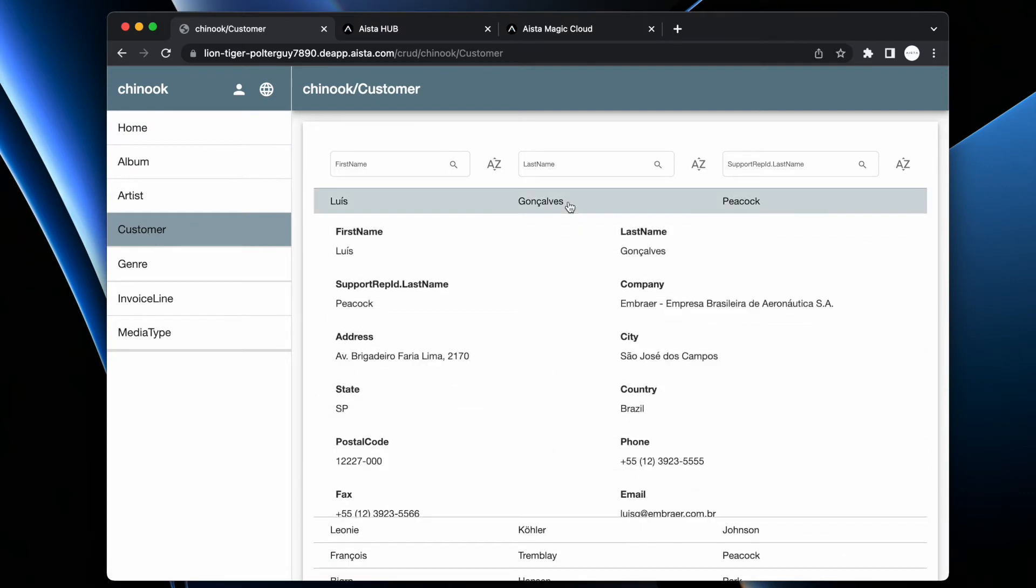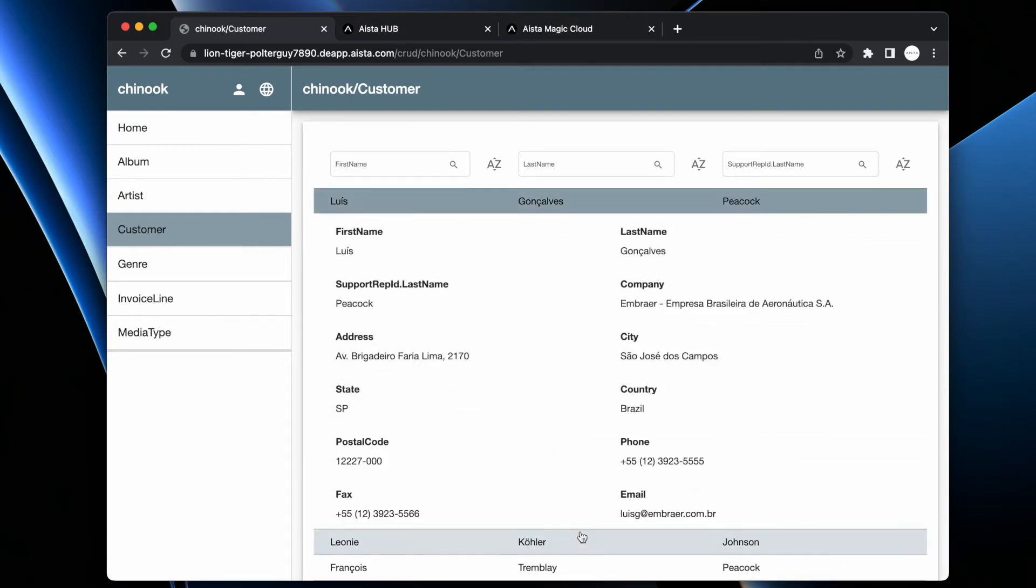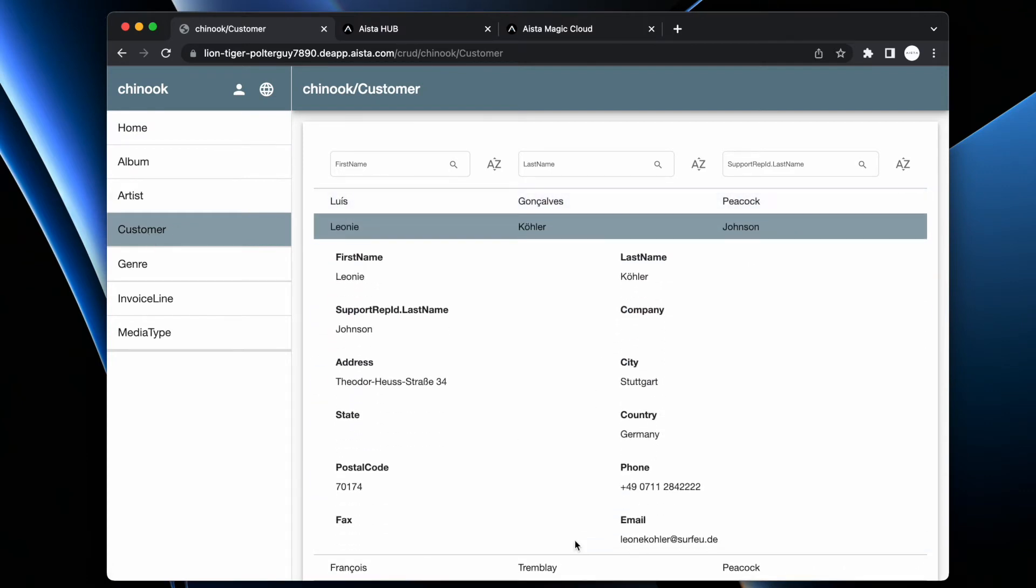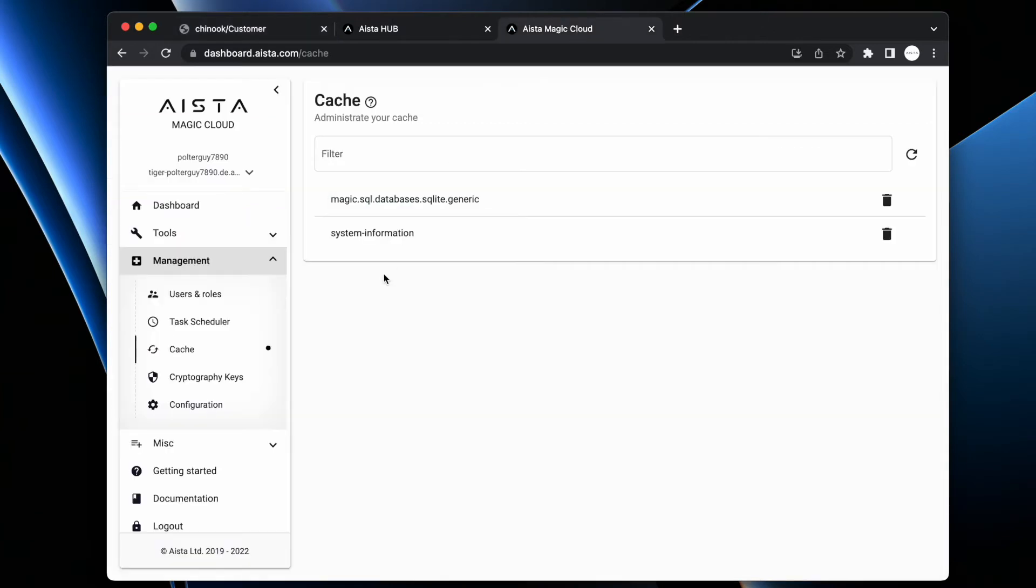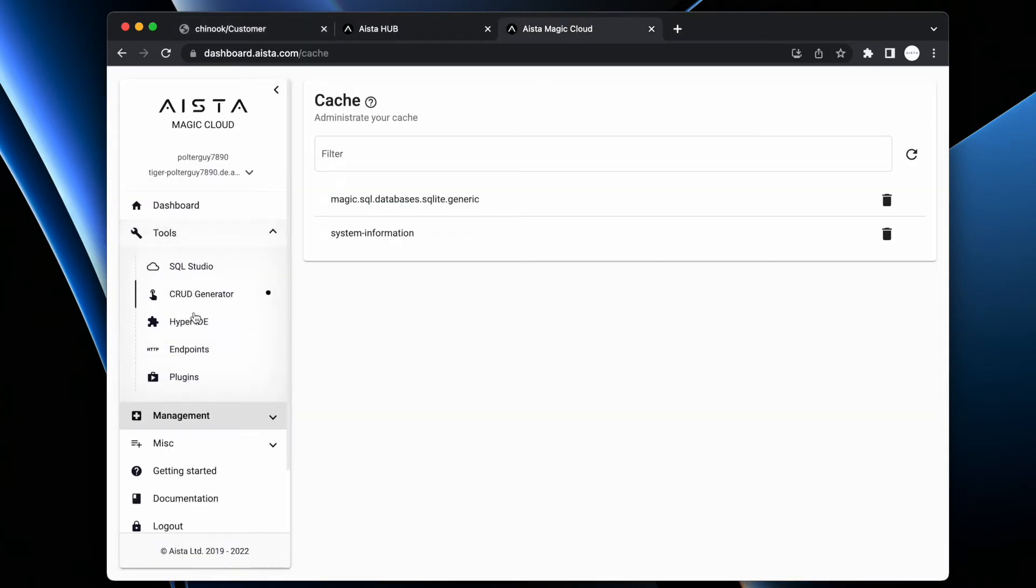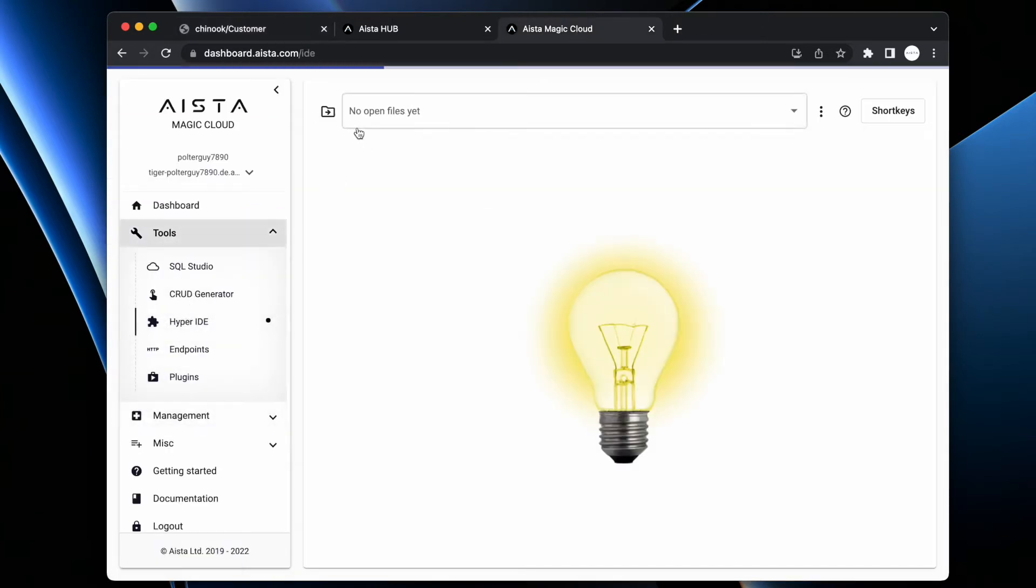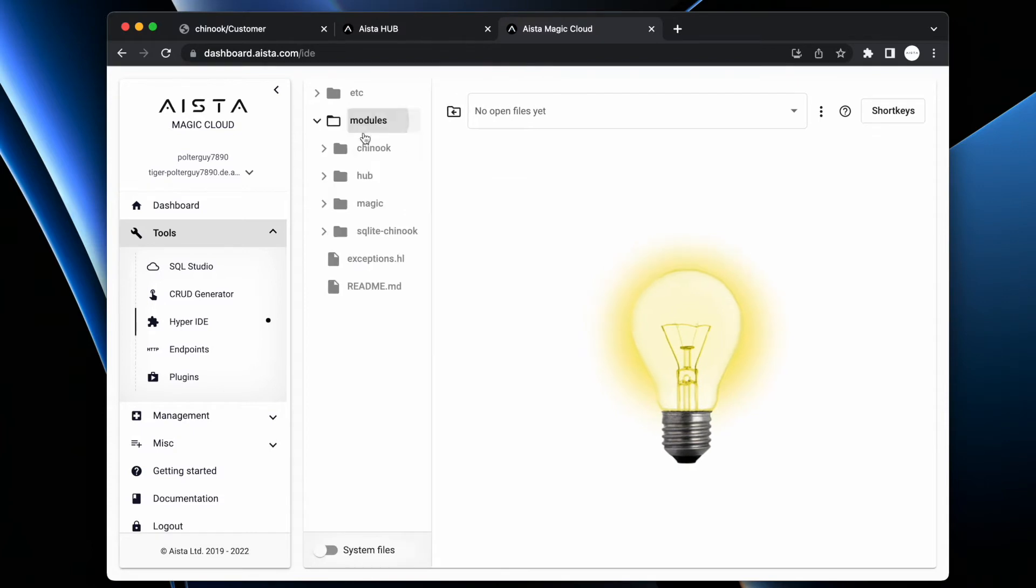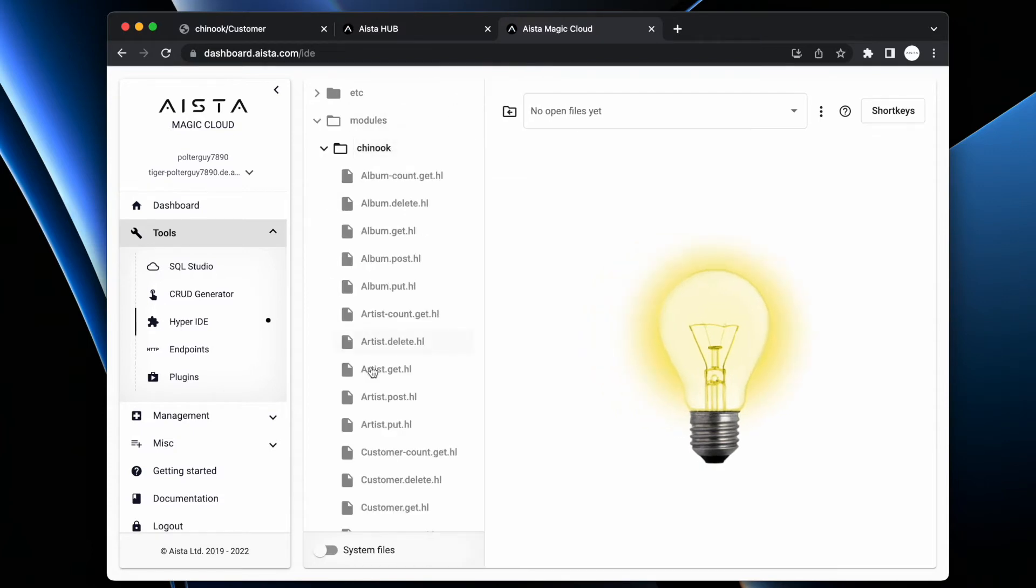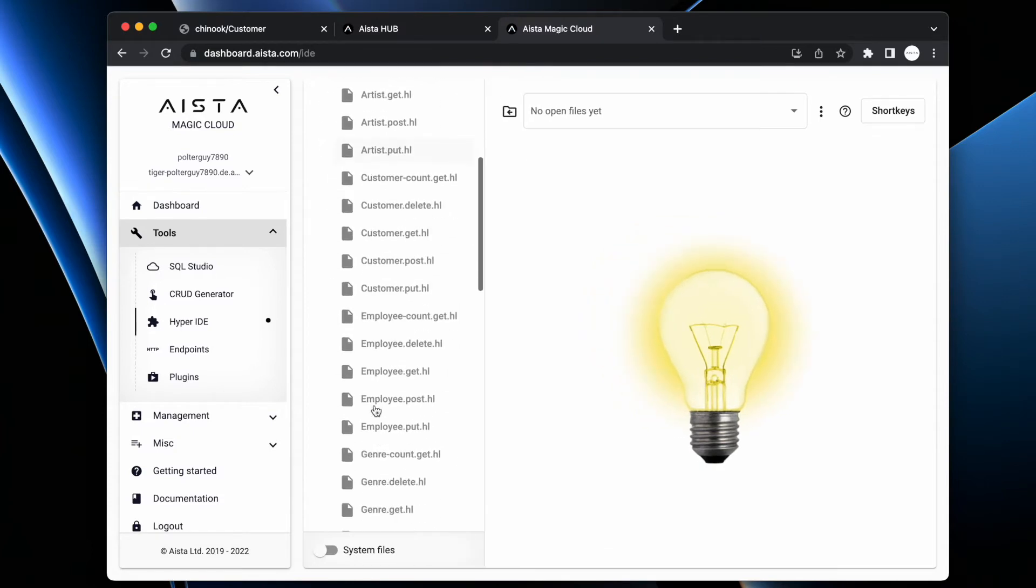So now I can read items here, but I cannot edit them, right? If I now go back to my HyperID thing here, I find HyperID, I expand modules, Chinook, and I find customer post, right?